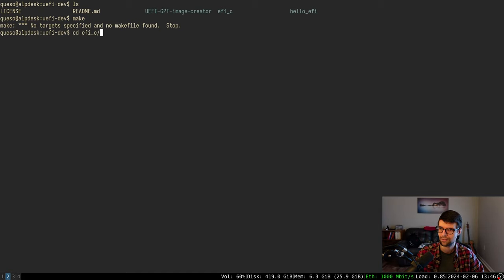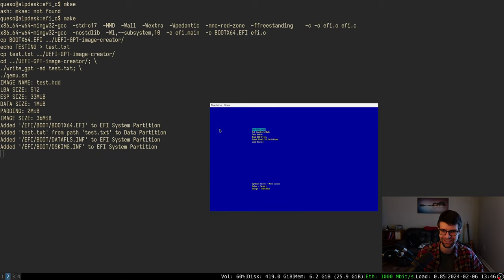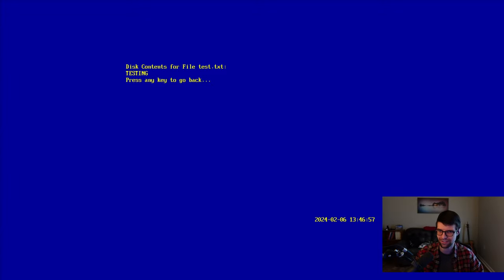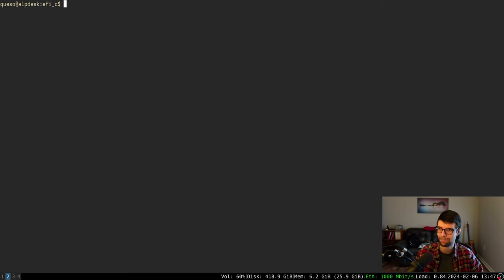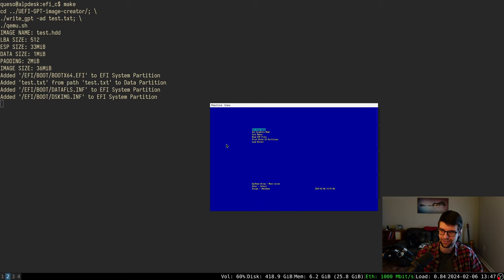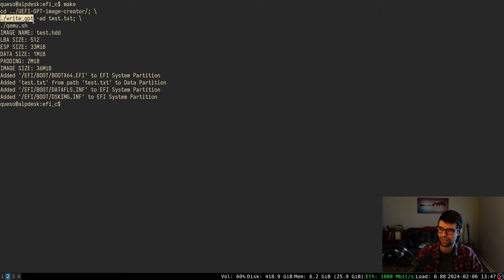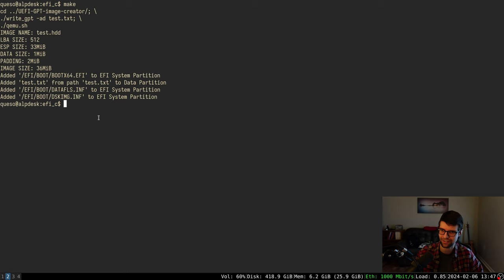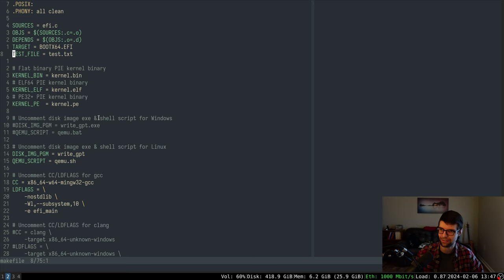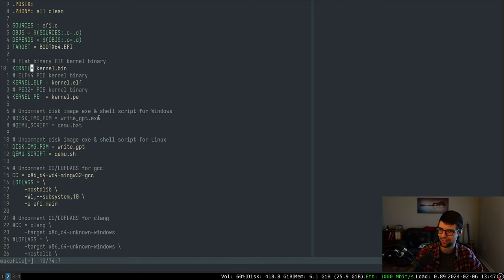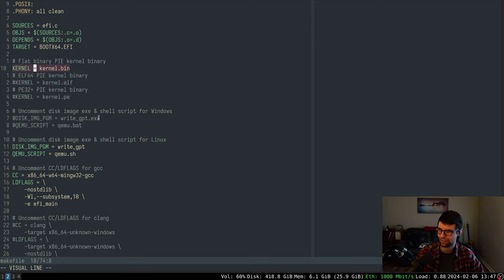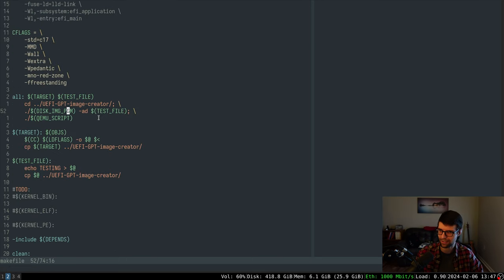Right now there's nothing to really make. I have a function called 'load kernel' but all it does is load a test file that says 'testing', so I'm going to change this menu function to load the kernel instead. When the disk image is made, it loads test.txt from the data partition. I'm going to add it to the makefile — instead of this test.txt file, we'll have a kernel target, and I'll make targets for each of these file formats so it can automatically be made.